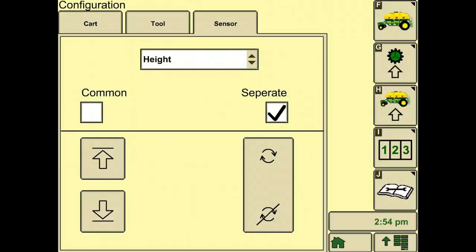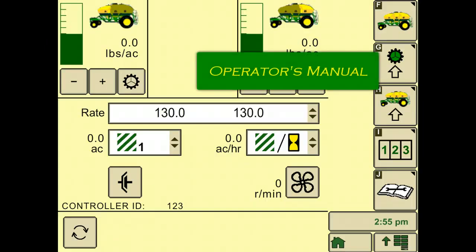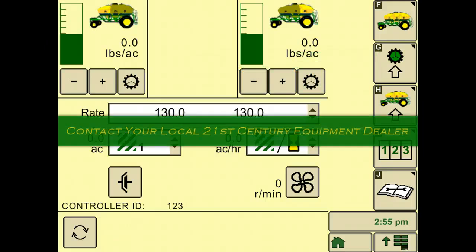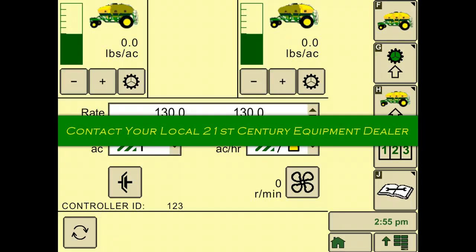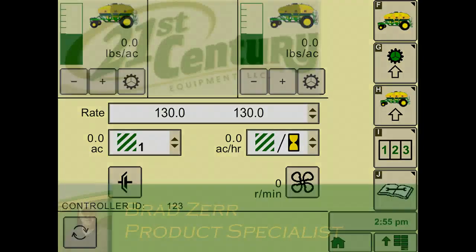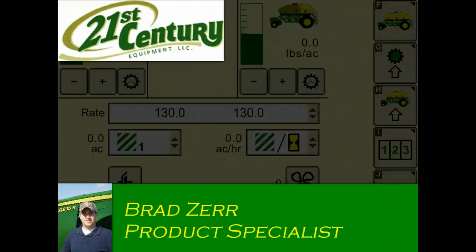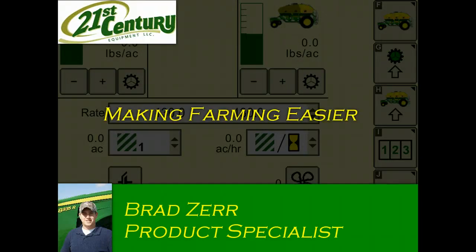And that's it. You have successfully configured your 1910 commodity air cart. For further references or if you have any questions, please refer to your operator's manual or contact your local 21st Century equipment dealer. Please feel free to view more videos on other setups and calibration procedures. Also, browse around for more tutorials, troubleshooting, and tips on other John Deere equipment. I'm Brad Zerr with 21st Century Equipment, where we are committed to making farming easier for you.